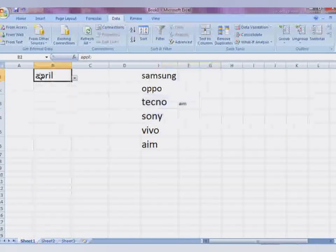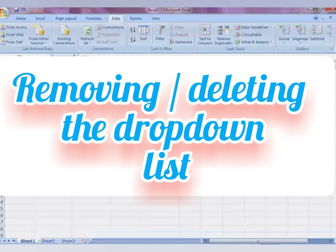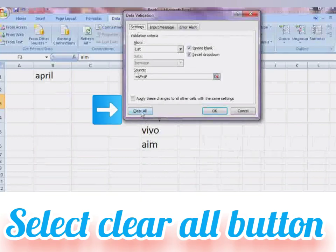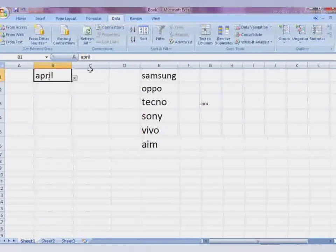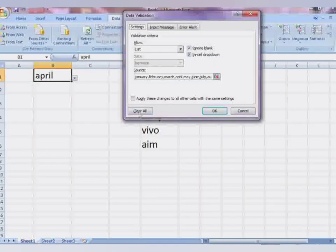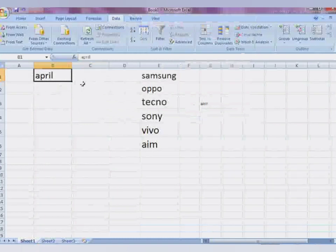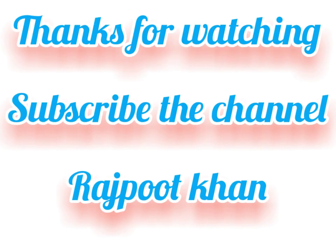If you want to remove the drop-down list, select the cell, go to Data Validation, go to Settings, and click Clear All — your drop-down list will be removed. This is how you can add and remove a drop-down list while working in Excel. Thanks for watching.